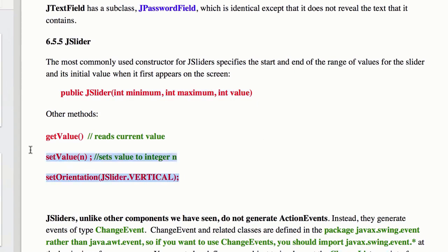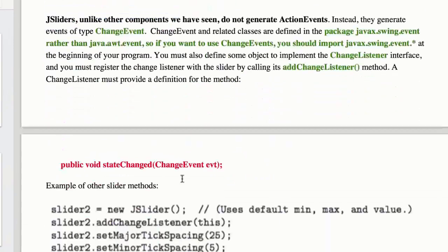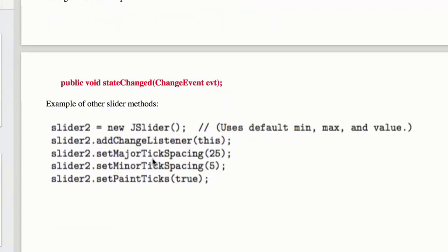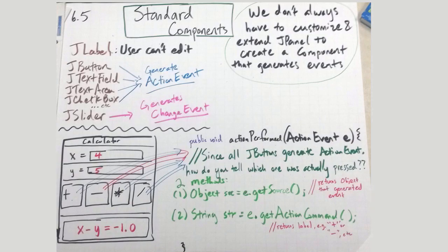You can do things like setOrientation, and we're going to do a little practice of this, setting the major tick spacing, minor tick spacing, things like that. That is a slider, and again, that generates a change event.